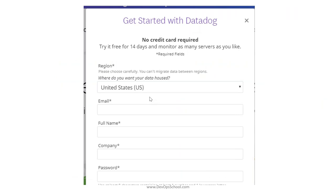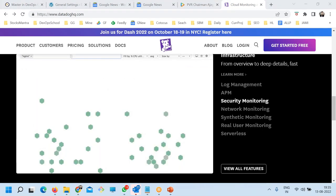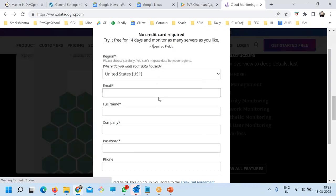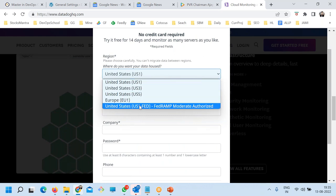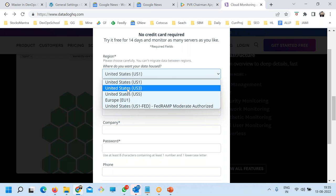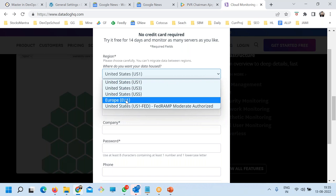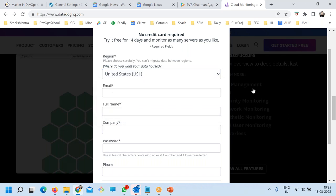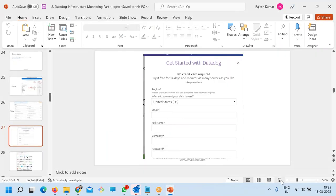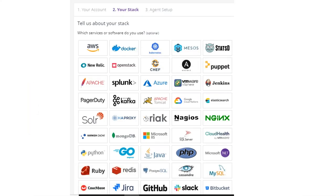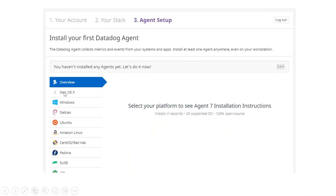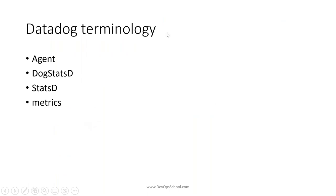How do we get started? Register your account — it's free, no credit card required. When registering, carefully select your data center region, as this determines where your data is stored: US or Europe. Step two: install the agent. Agents are available for Mac, Windows, Debian, Ubuntu, Amazon Linux, Red Hat, SUSE, and more.